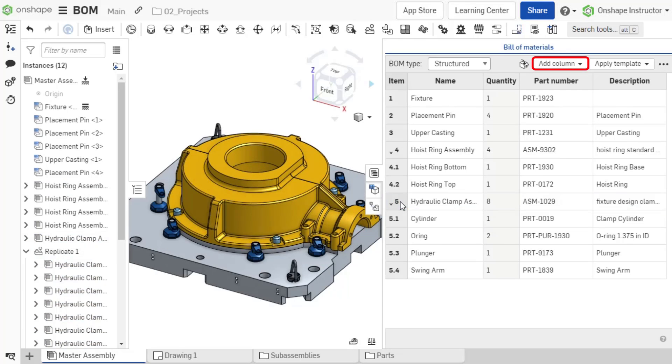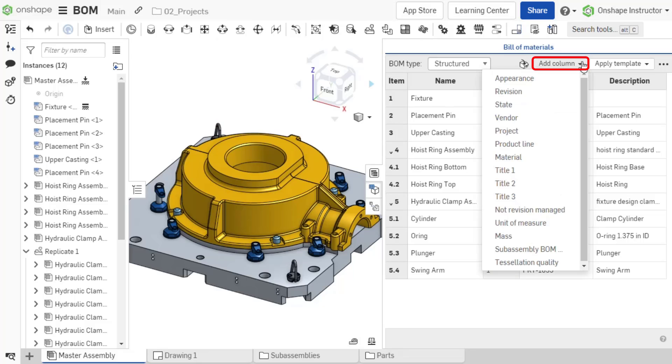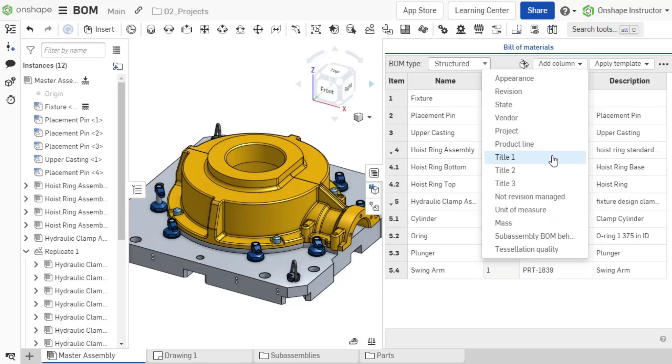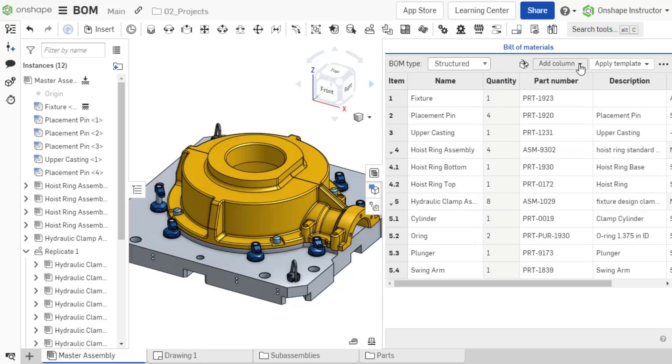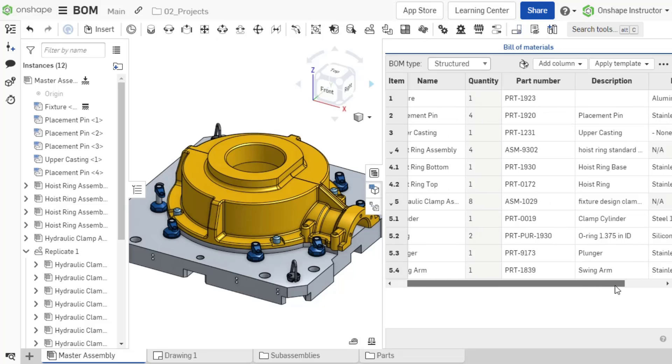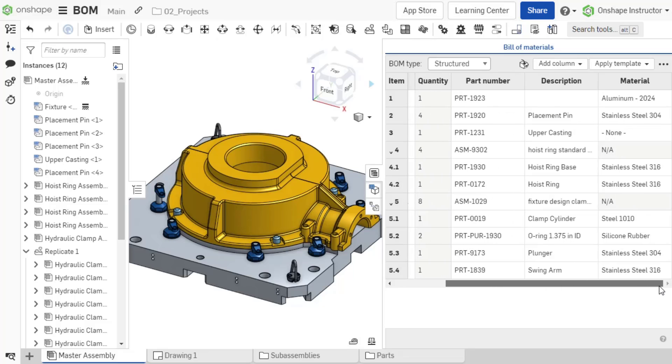Any property, including custom properties, can be added as a column to the table. Select add column and choose the needed property. In this example, I need to add material. Notice the column is added to the table and the material is displayed for all parts.